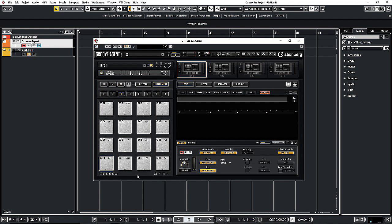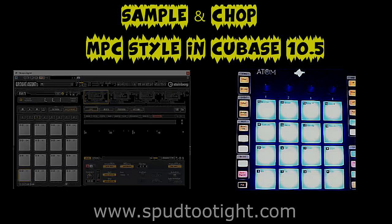I'll play the track again so you can see an example of how I started it. I'm going to press play on my MPC because that's where my audio source is coming from, and you'll see the sound coming in to Groove Agent. I'll hit the pads as I'm capturing the sample coming in.